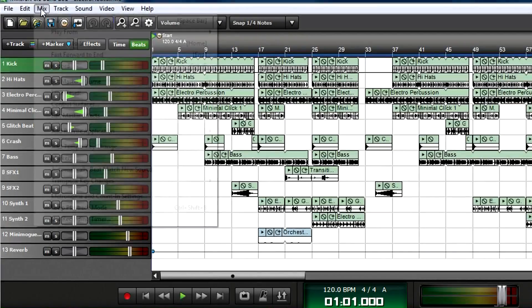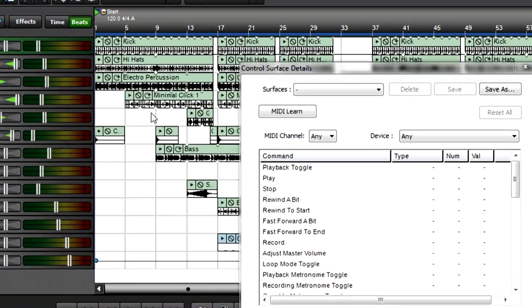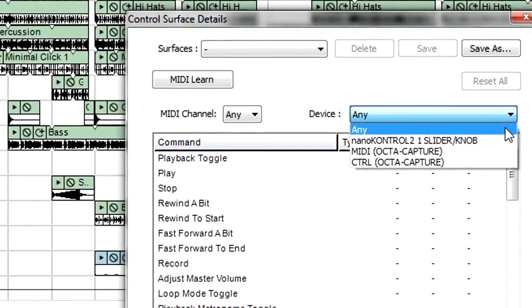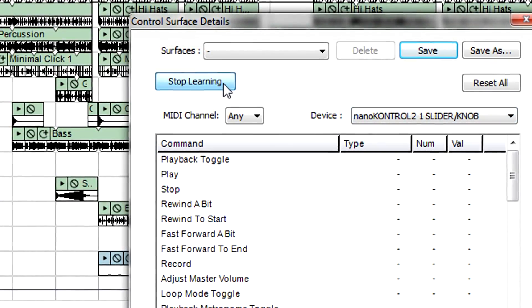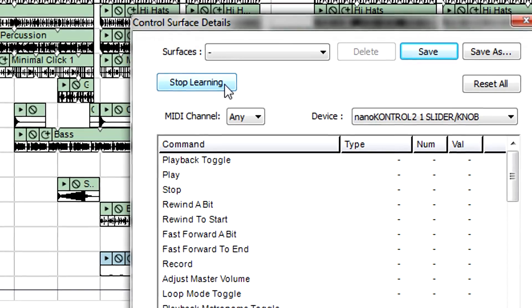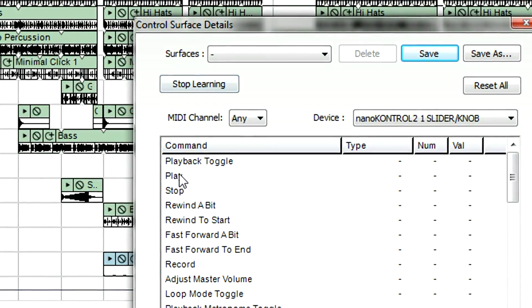After choosing Control Surfaces from the Mix menu and selecting the control device, click on MIDI Learn. Next, select the function you want to control, like Play.